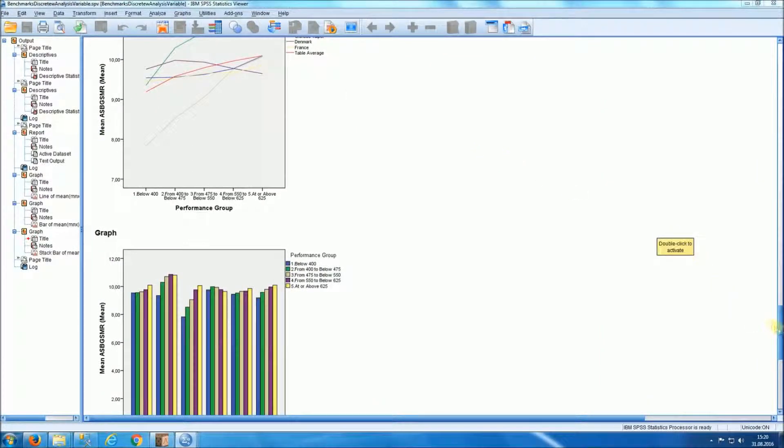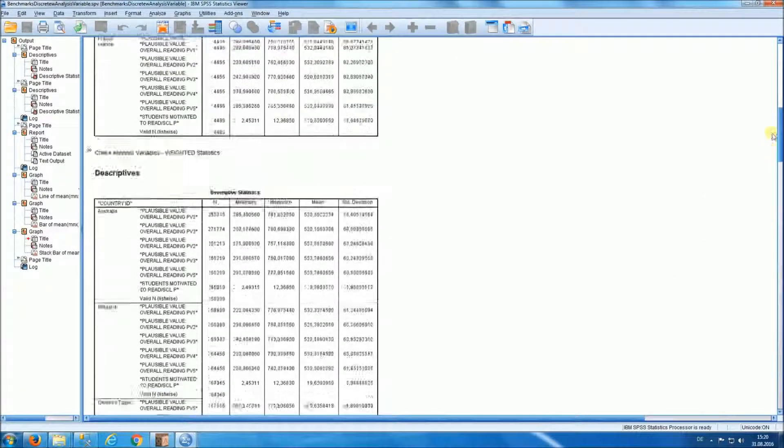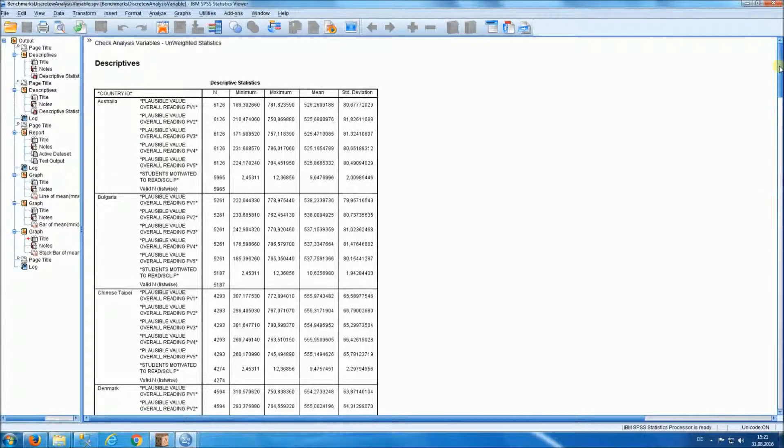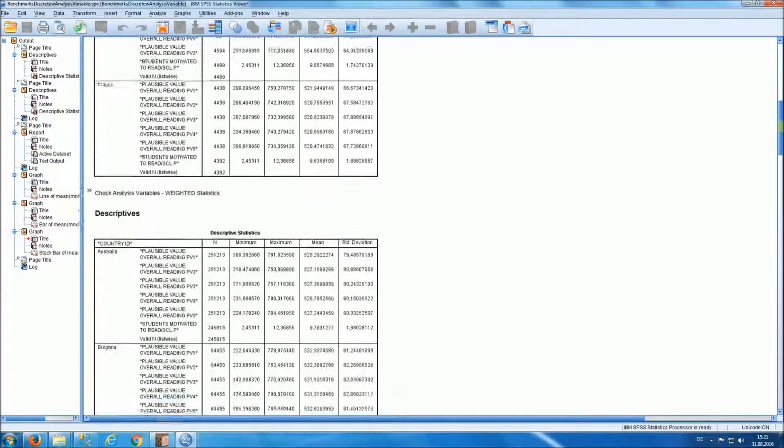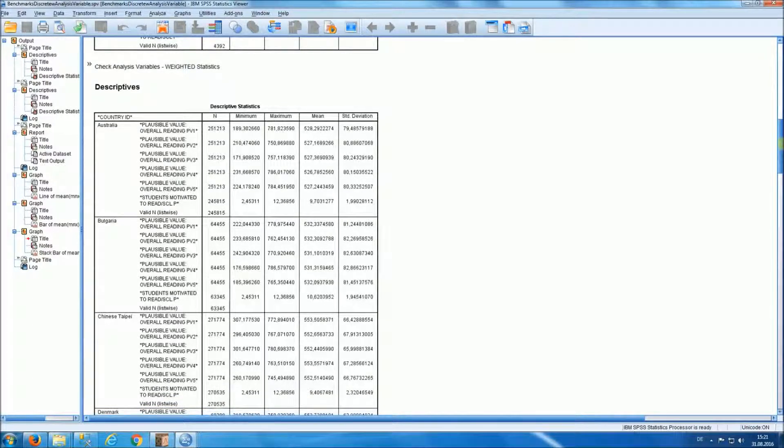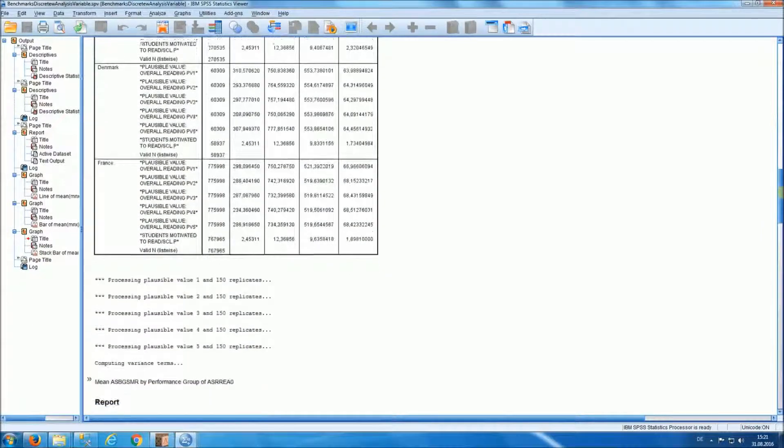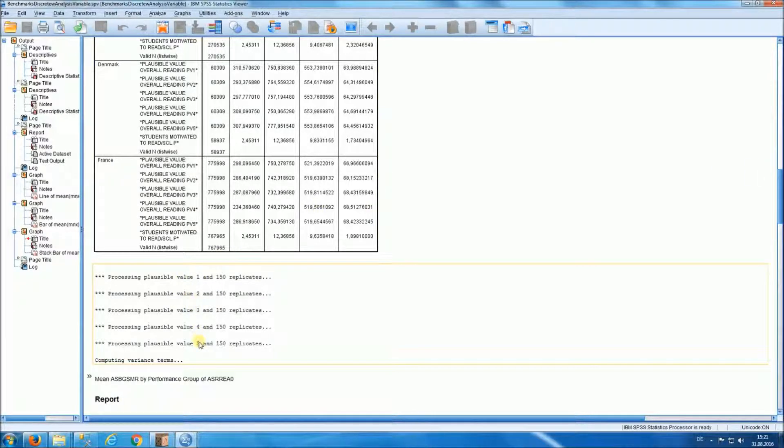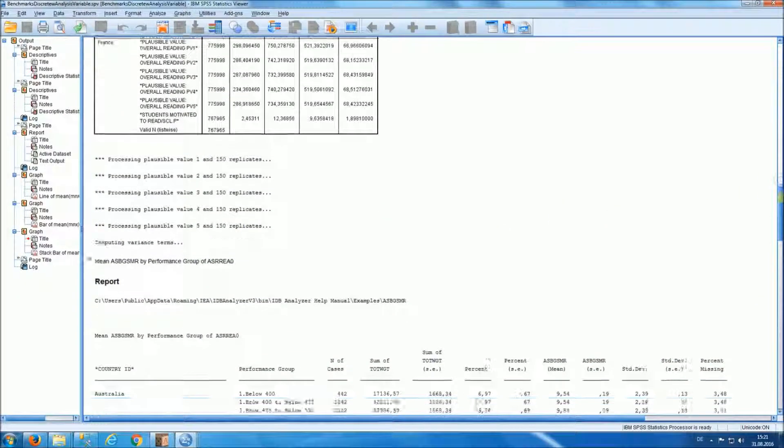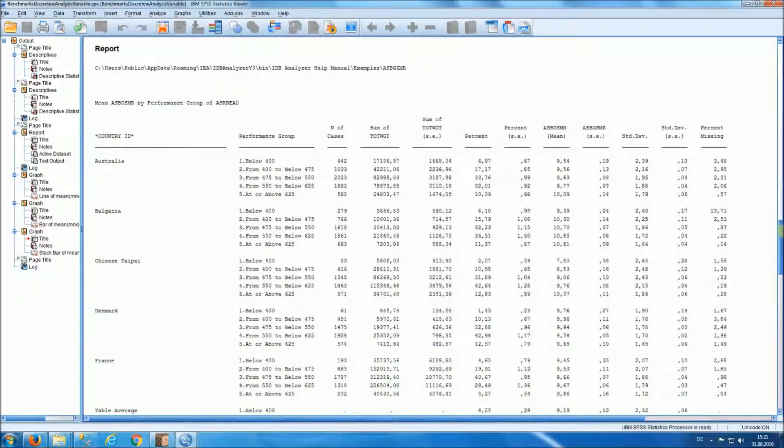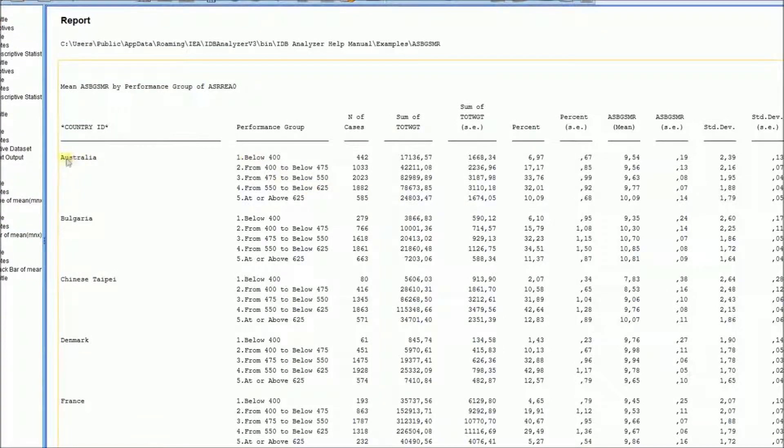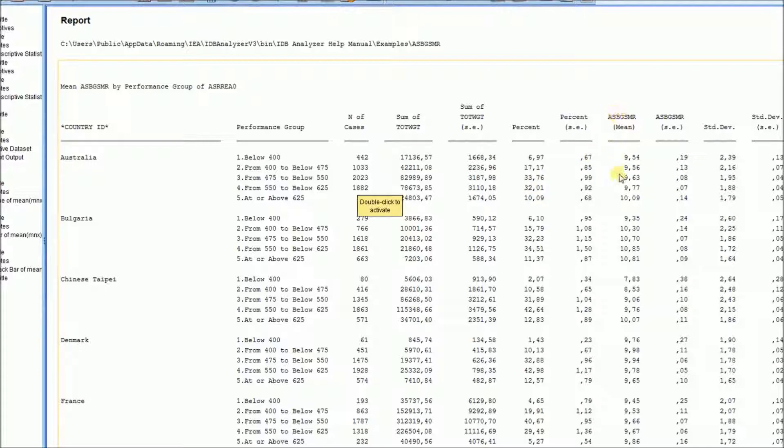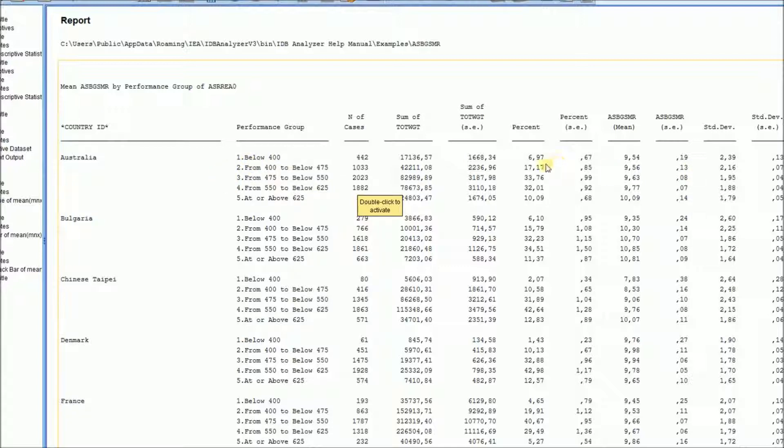Once the tables are done, we have in our results file descriptive statistics, unweighted, weighted descriptive statistics. We have the log of the processing, and notice that we did the analysis five times, once for each plausible value with 150 replications. And in our table where we're reporting the results, we have for each country, by performance group, the number of people, the sum of the weights, meaning the population estimate. We have the percent of people at each one of those performance levels and the standard error. And we have their average motivation to read with the standard error and the standard deviation. You also see the percent missing, meaning the percent of people at that group that did not have, for whom we didn't have a motivation to read score.